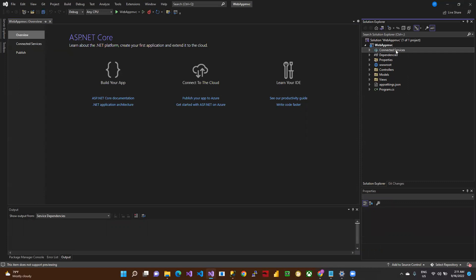This is Connected Services. If you want to connect any web services or WCF SOAP services, you connect them here. This is the Dependencies folder. If you want to add or install new libraries from NuGet packages or other packages, you can install them here.